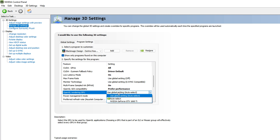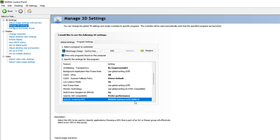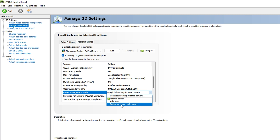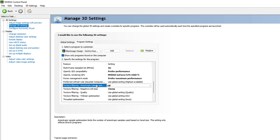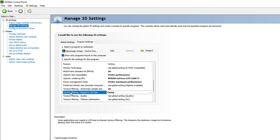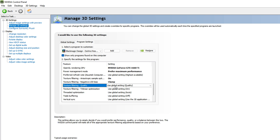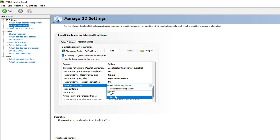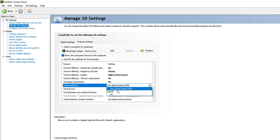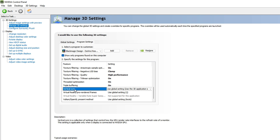For Multi-Frame Sampled AA (MFAA), set it to On. For OpenGL GDI Compatibility, select Preferred Performance. For OpenGL Rendering GPU, select your graphics card. For Power Management Mode, select Prefer Maximum Performance. You can ignore Preferred Refresh Rate. For Texture Filtering, set it to On. For Texture Filtering Negative LOD Bias, set it to Clamp. For Texture Filtering Quality, go with High Performance. For Texture Filtering Trilinear Optimization, set it to On.